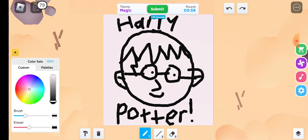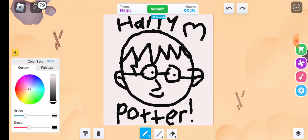Sorry guys, I'm just confusing you. What do you think of my Harry Potter drawing? Let me know in the comments below. I almost forgot to draw a love heart like between Harry Potter, got 45 seconds left.